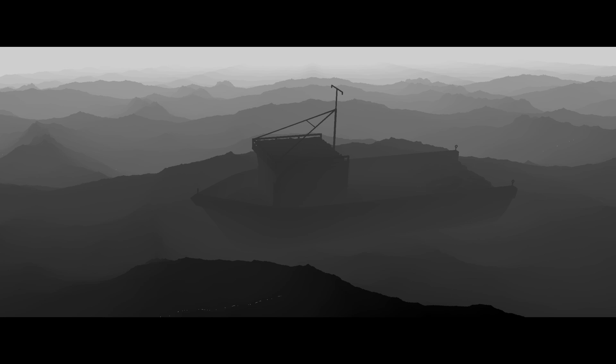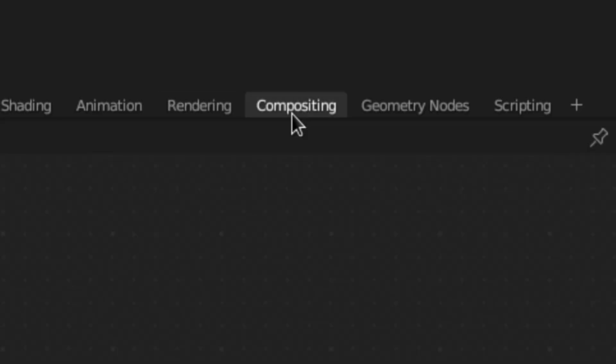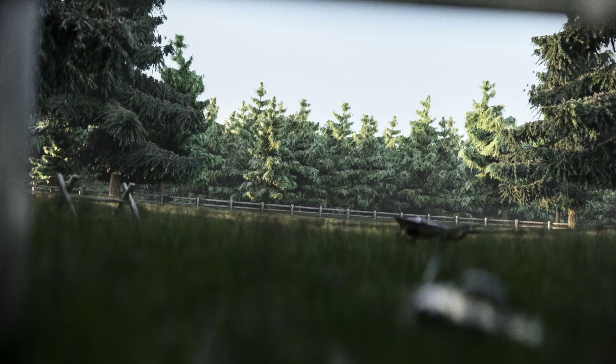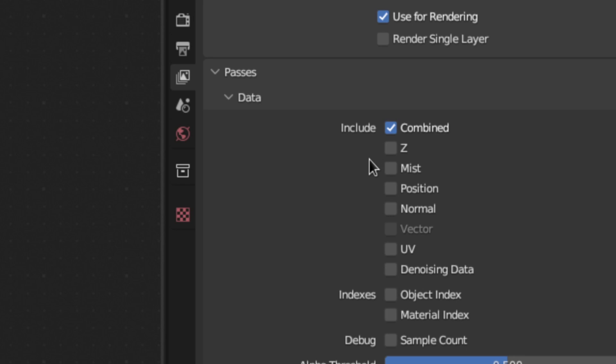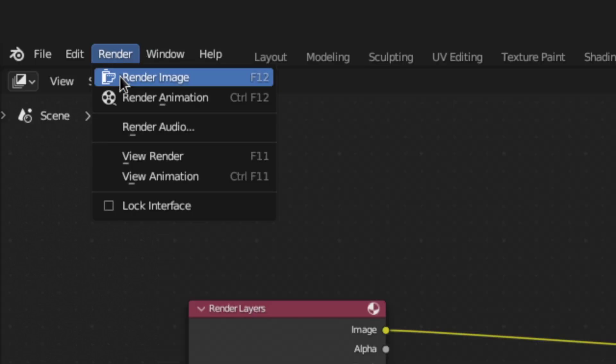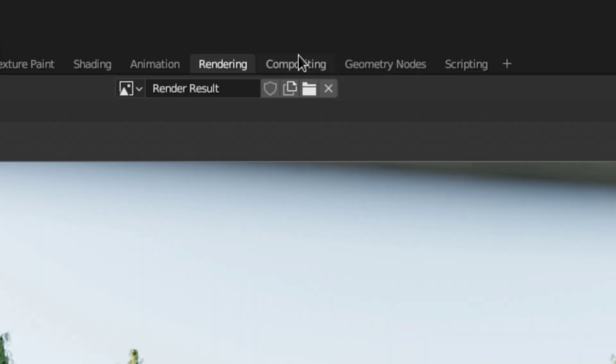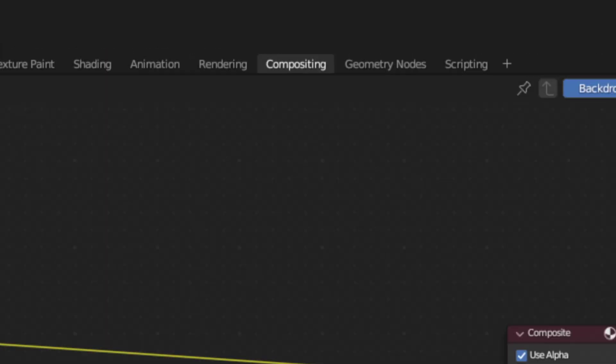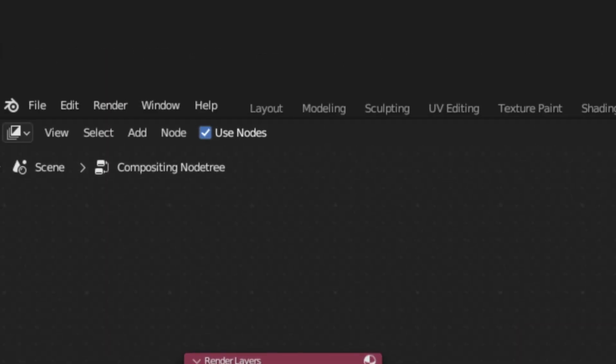The last method is using the Depth Pass in the Compositor. But to properly demonstrate that, I'll switch to this scene here. So, enable the Depth Pass Render Layer, then render the scene. Once done, go to the Compositing tab and enable Use Nodes.